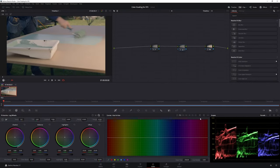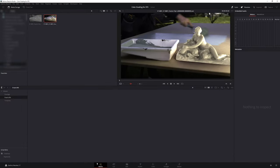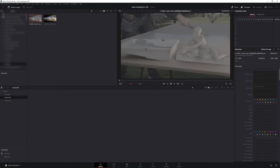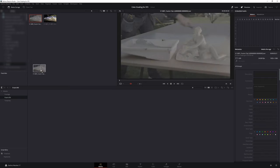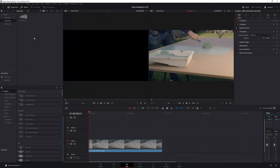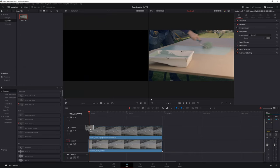When you receive the rendered files back from the VFX artist there are two possibilities. The VFX artist may either share the clip back in the camera native space which is RED Wide Gamut Log3G10 in this case or they might share it in linear. If the clip is in the camera color space you can directly import it into the timeline and grade it like a normal shot.